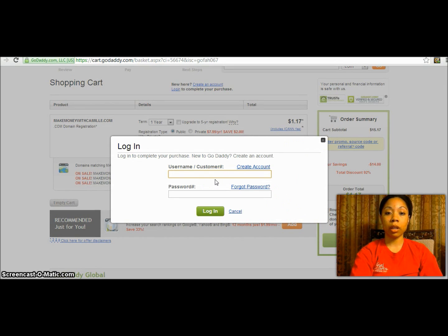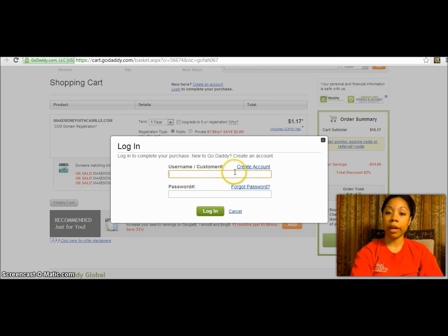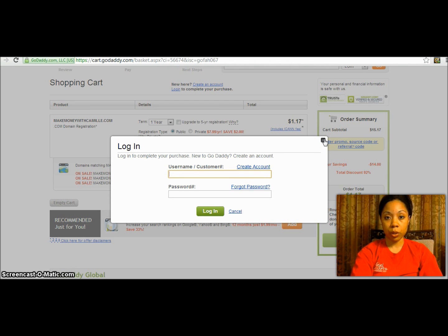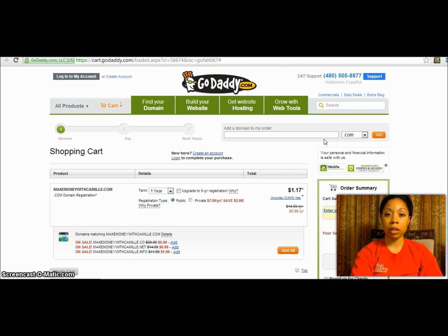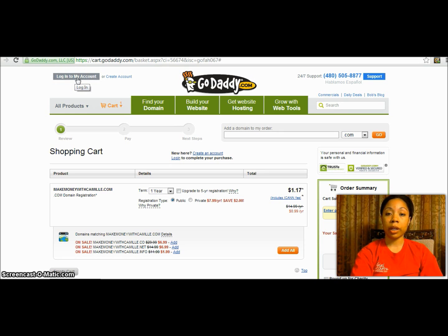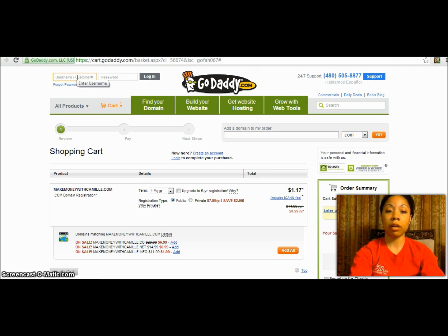Press 'Continue to Checkout.' Because I haven't logged in yet, it's telling me I need to either log in or create an account. I already have an account so I don't need to create anything, but if you are new to GoDaddy you will need to create an account. I'm going to log into a name I already have so I can show you how to do the next steps.